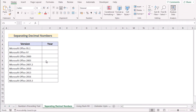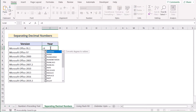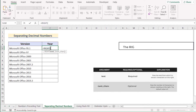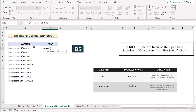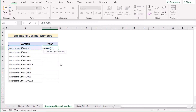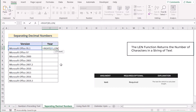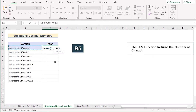We can also separate decimal numbers by using the combination of RIGHT, LEN, MIN, and FIND functions. Go to the C5 cell and insert the RIGHT function to extract the rightmost value of the B5 cell. Select B5 as our text, and next use the LEN function to set the length of the characters of the B5 cell as our text.